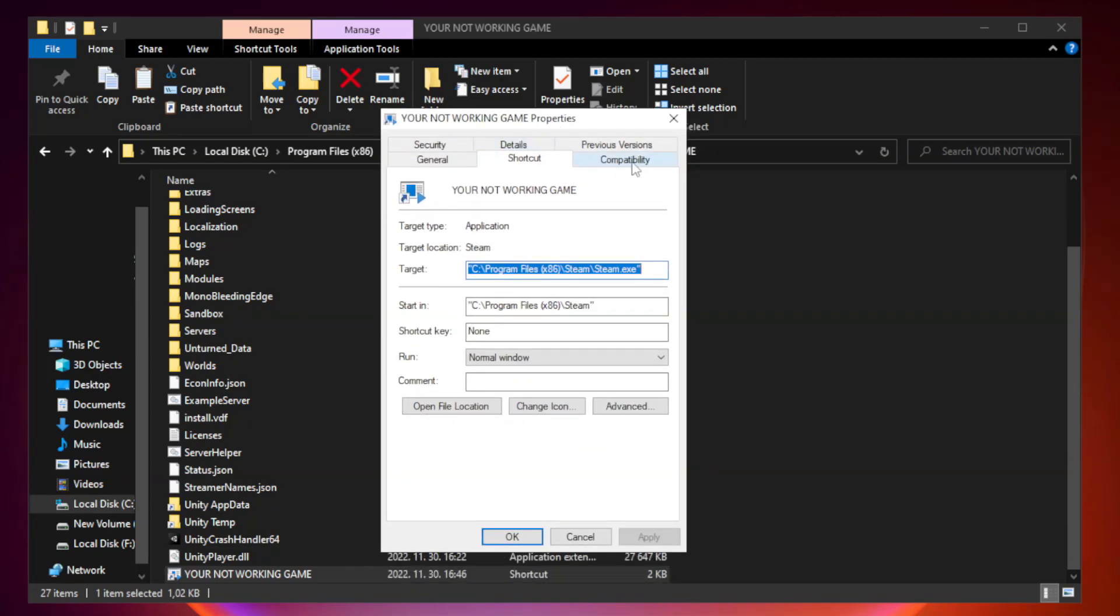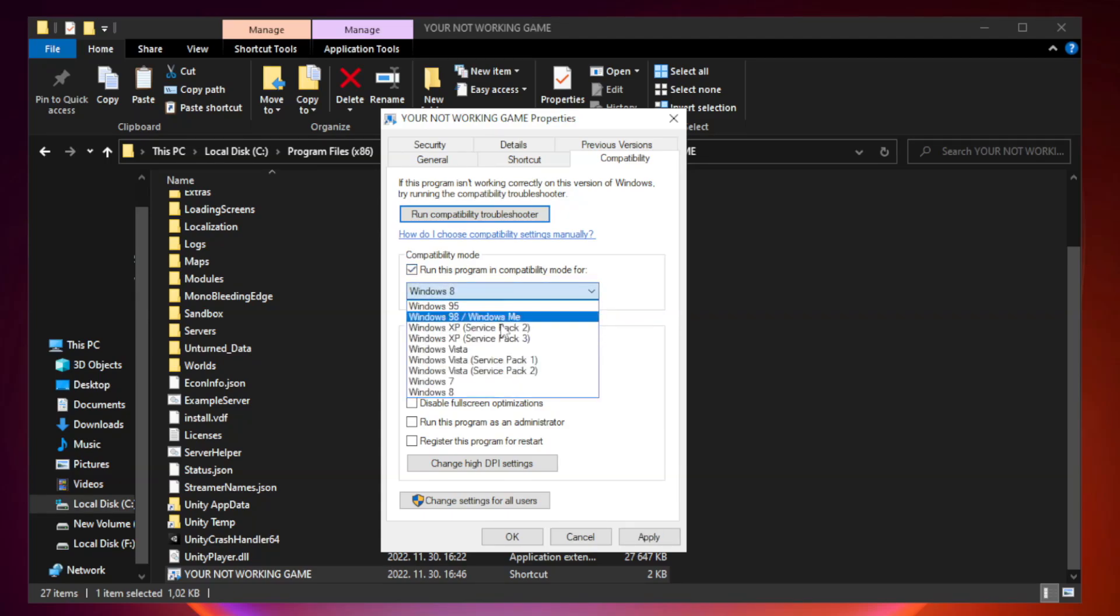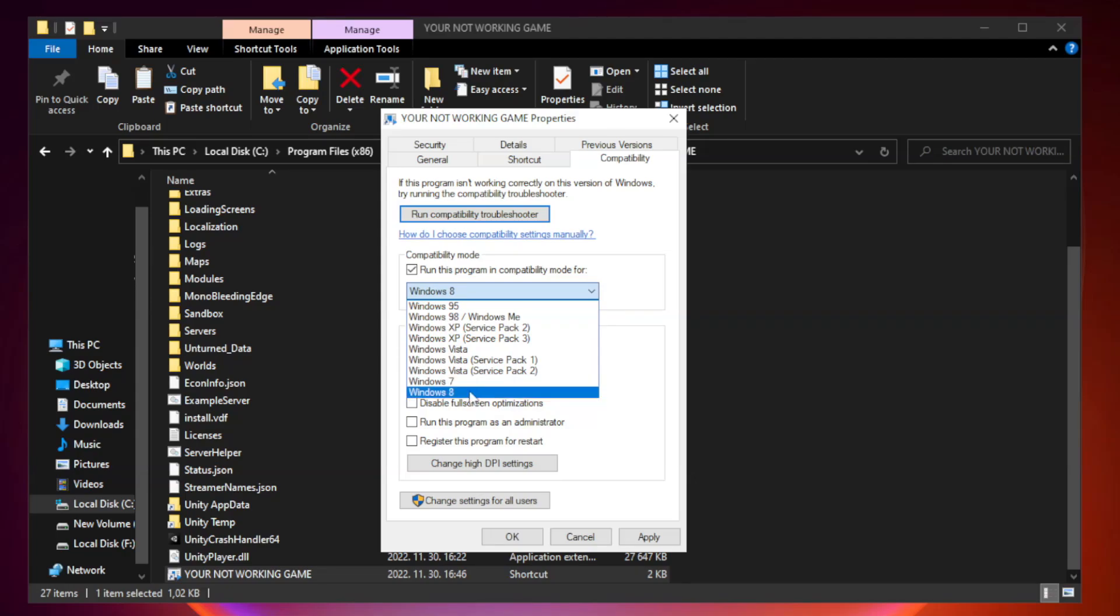Click compatibility. Check run this program in compatibility mode. Try Windows 7 and Windows 8.